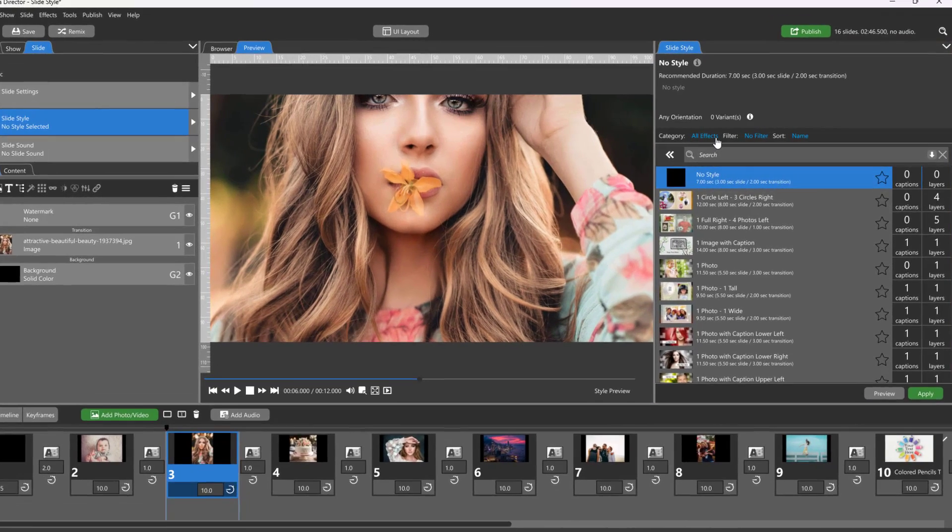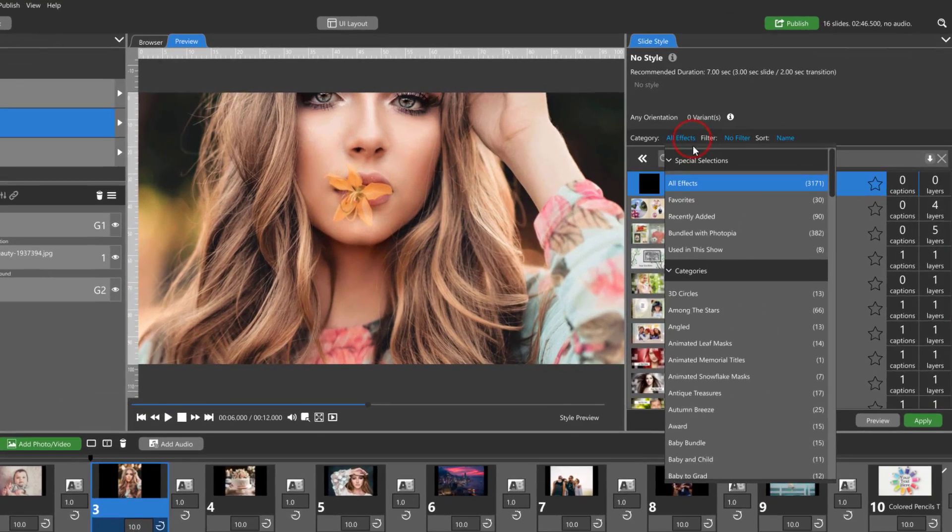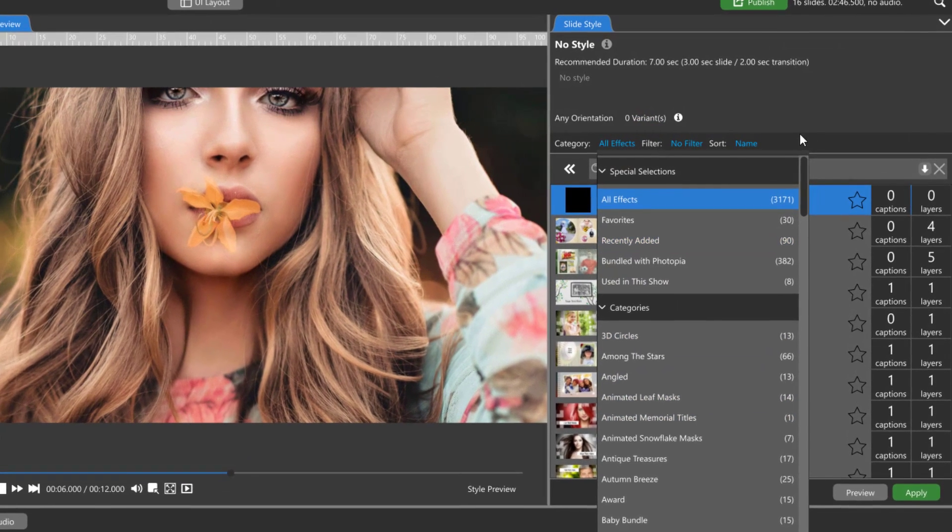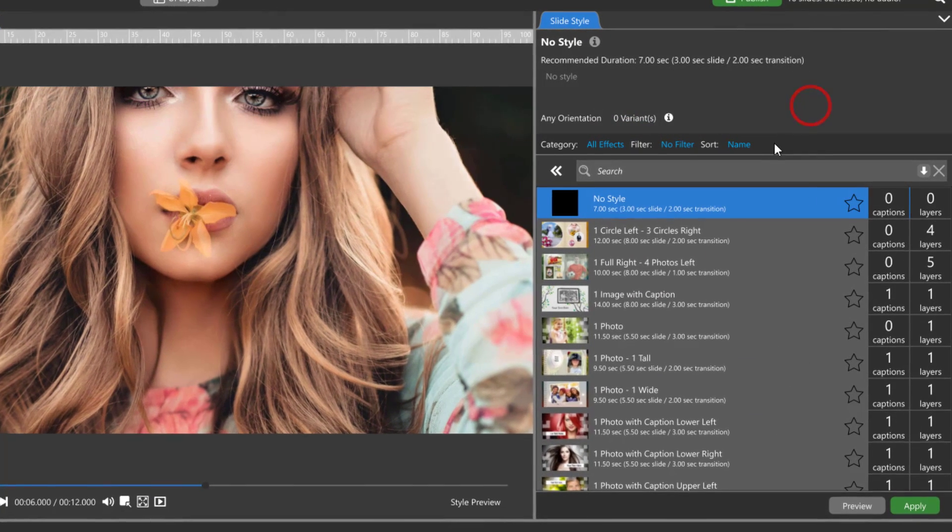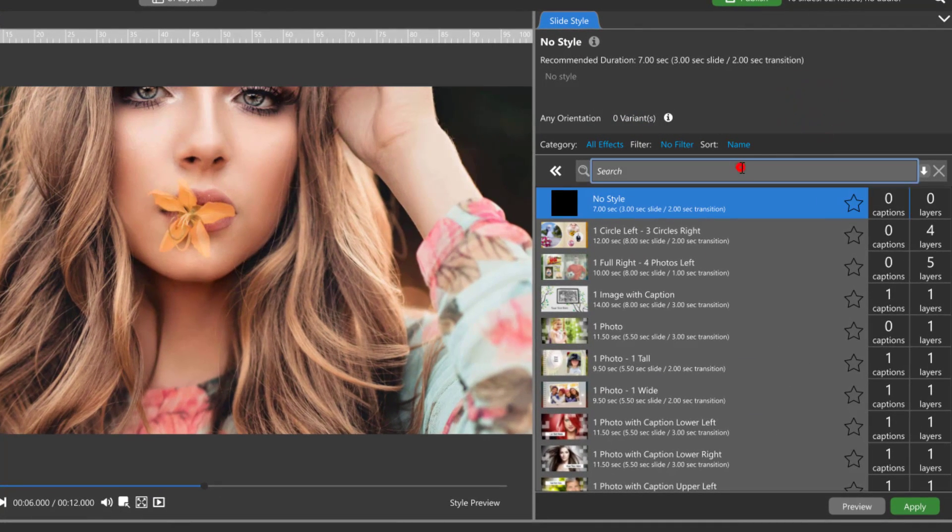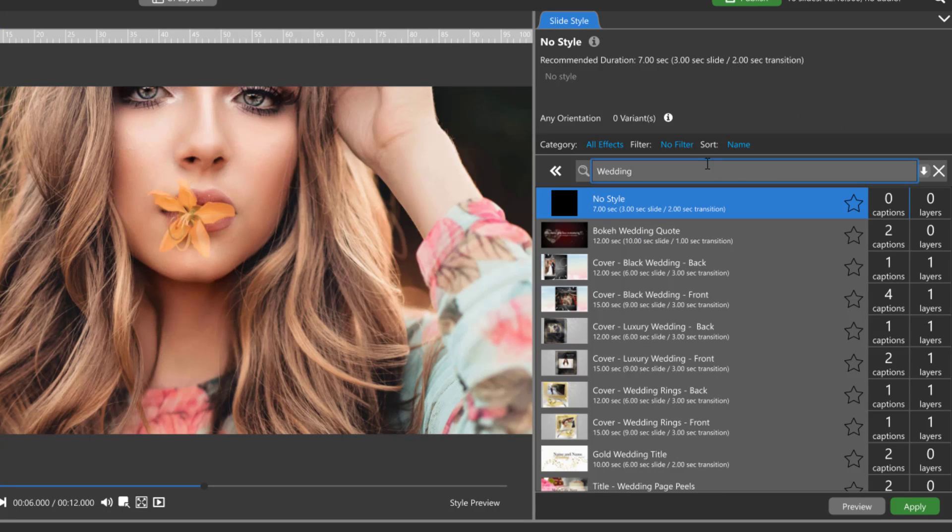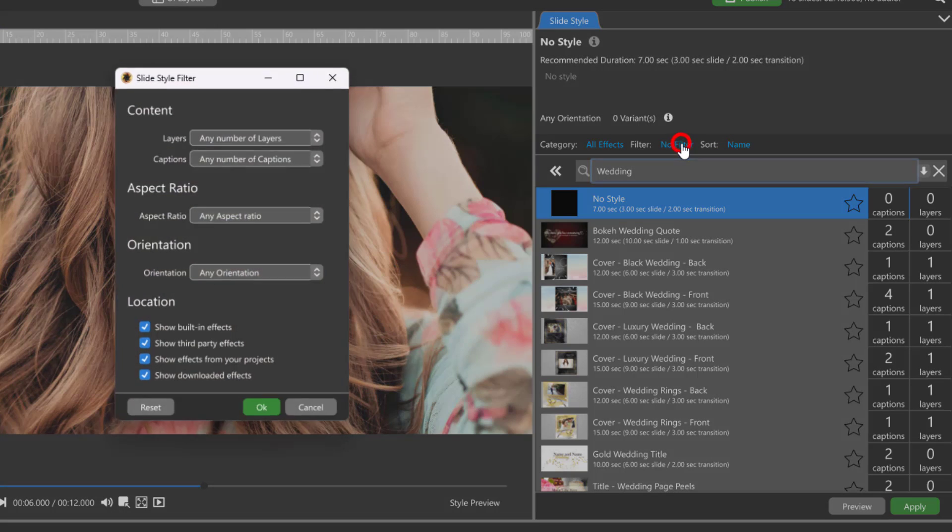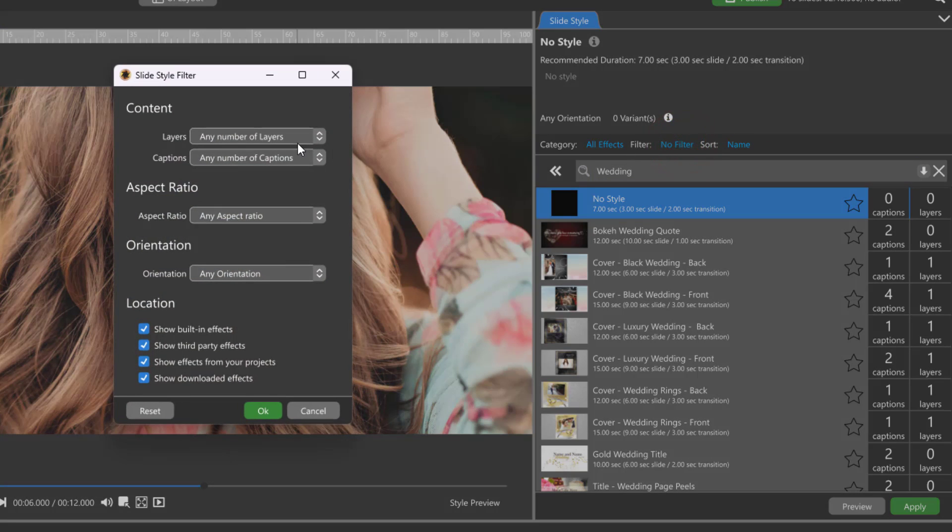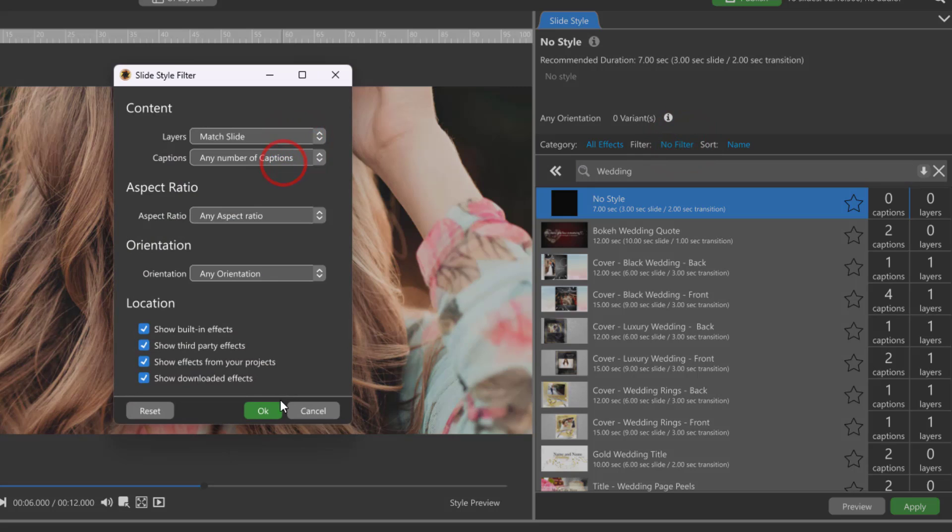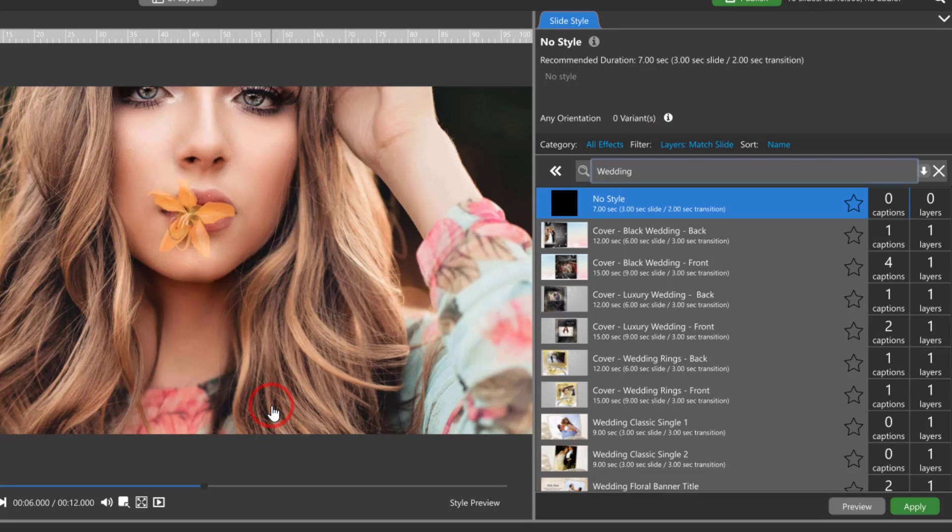Slide styles are listed in Categories. You can search for a specific style using the search bar. You can filter the style list by selecting any of these variables. And finally, you can sort the style list by either name, number of layers, or number of captions.